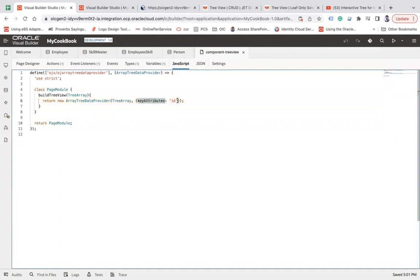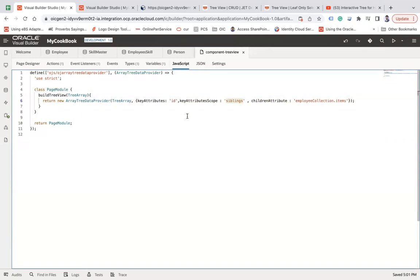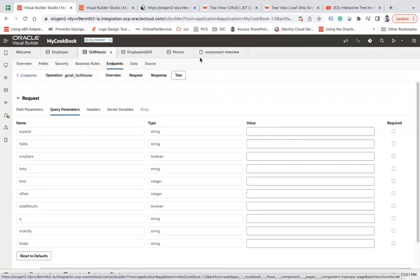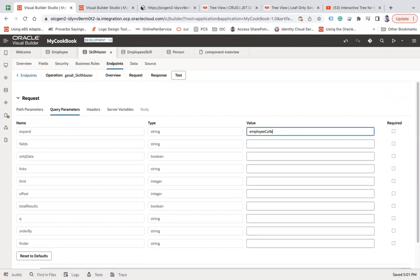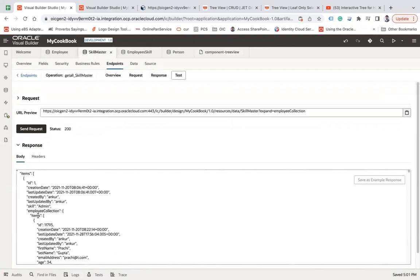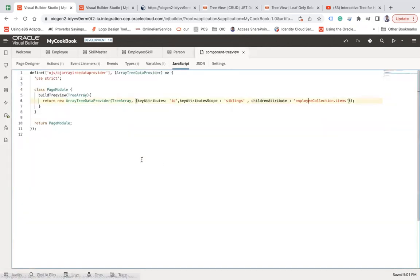The key attribute is set, and then scope siblings meaning I'll also get the siblings. The child attribute is 'employee collection dot items' — when you look at the endpoint response, you can see employee collection dot items is what you want to capture. This function will return the ArrayTreeDataProvider which I need to bind to my tree view component.